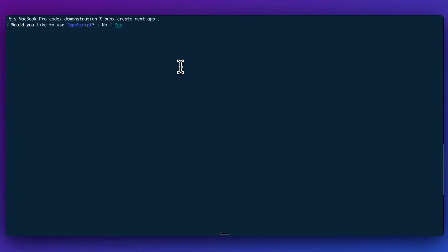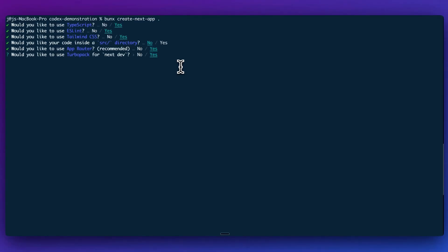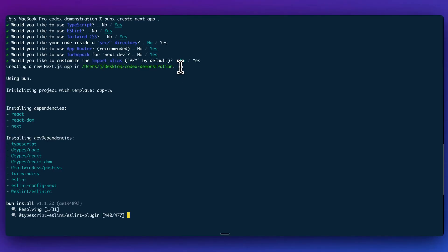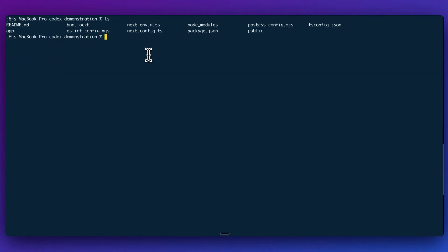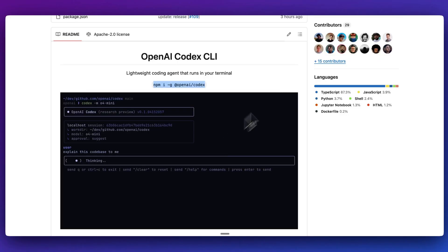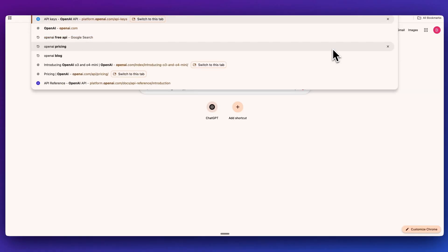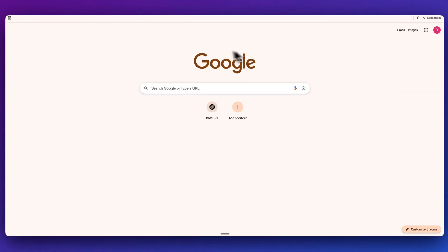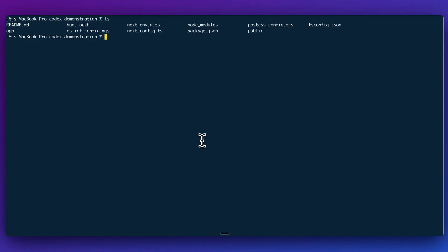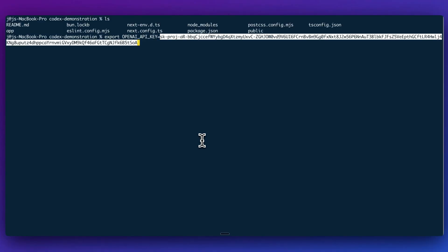So what I'm going to do is I'm just going to quickly create a new Next.js application just to demonstrate this. Now that I have a project within the root of my directory, what you'll have to do is head on over to OpenAI and get an API key. And then once you have your API key, what we're going to do is set OpenAI underscore API key, and then we'll paste in our key and submit it.